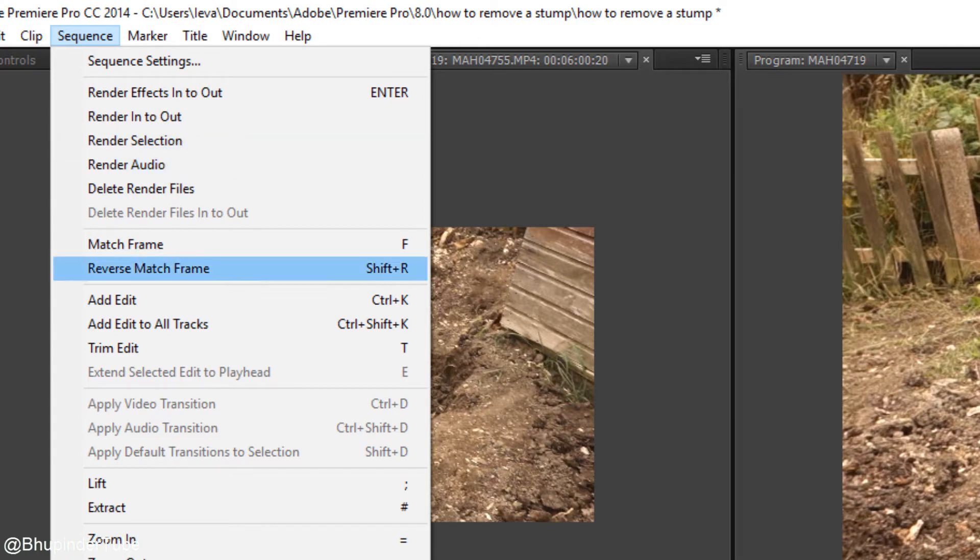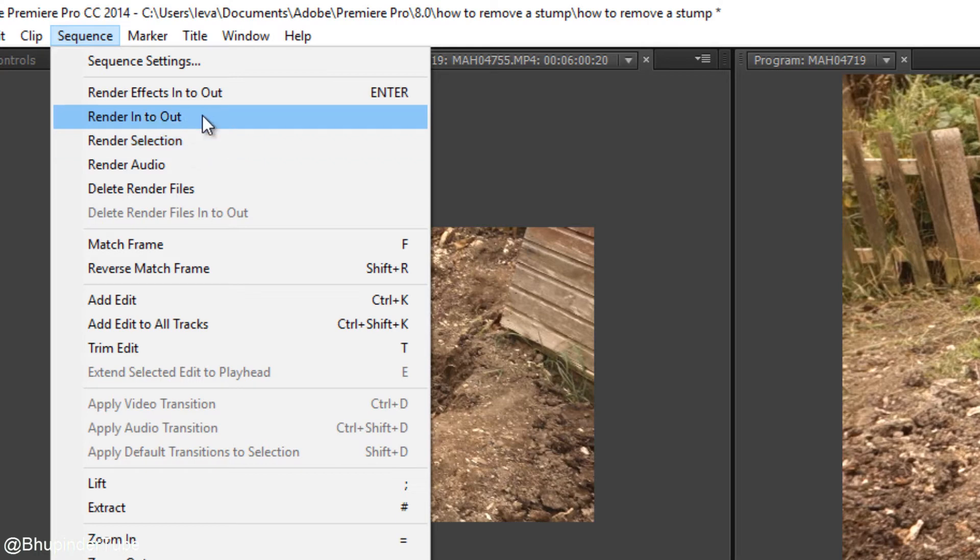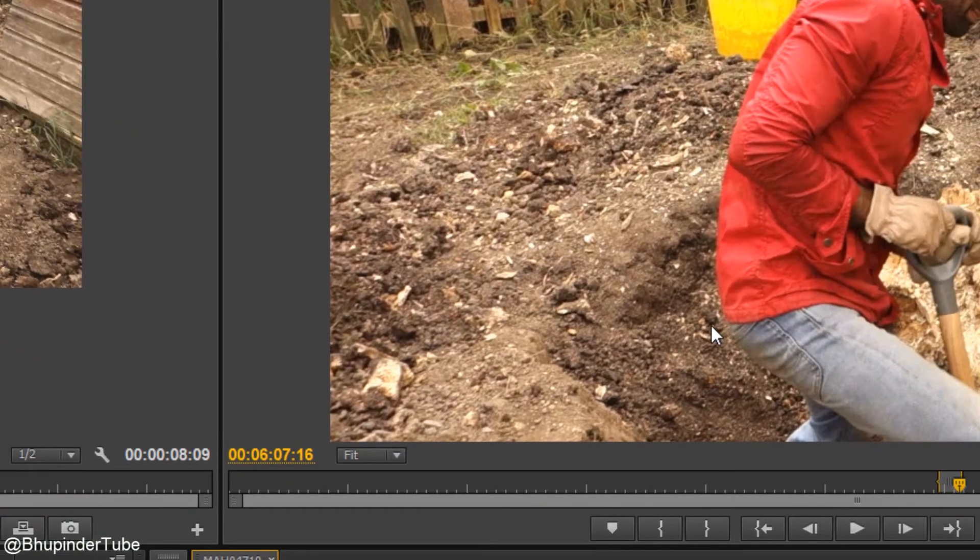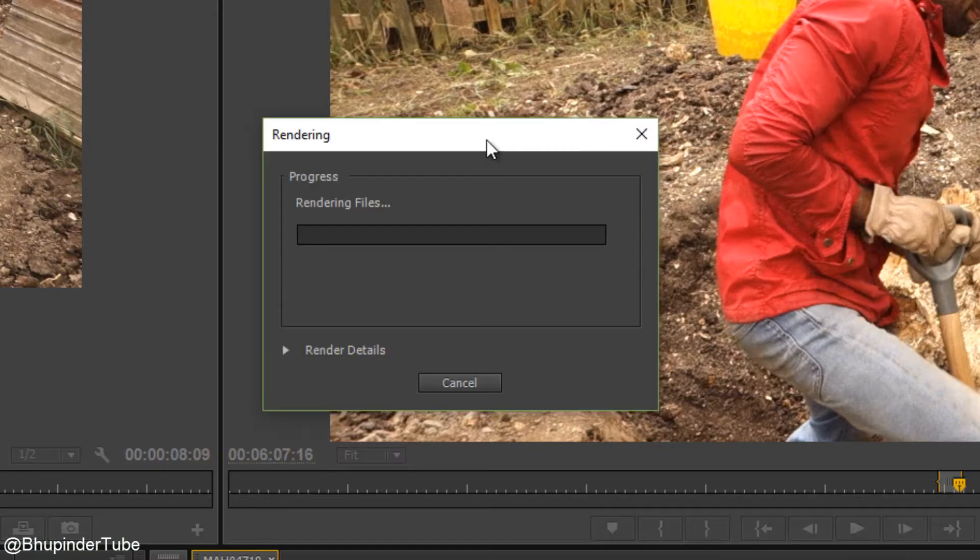So the render selection would be, you select the clip and then you click render selection and it would do that selection, render that selection, rather than setting any in and out. So let's do render in and out. Once you click this render in and out, the rendering process starts.